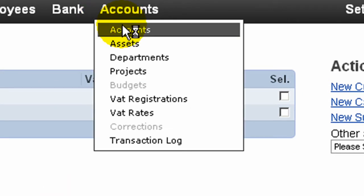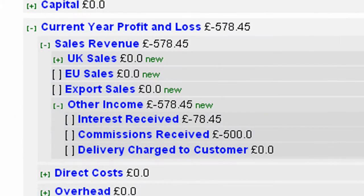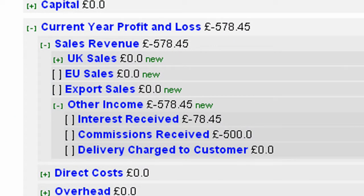If we go back to the accounts we can see that the sales revenue now includes both interest received and commission received.